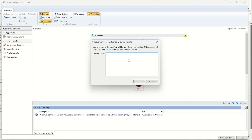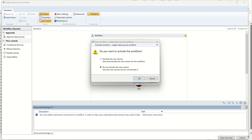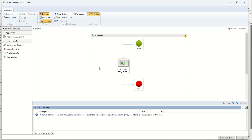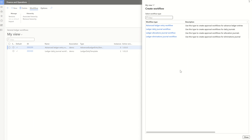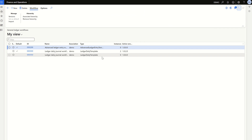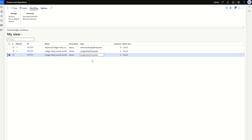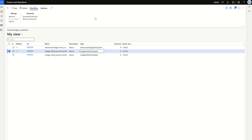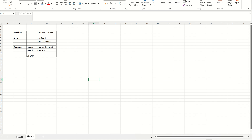Once configuration is completed, click Save and Close at the bottom. You can enter version notes — for example, 'Version 1 Demo' — and click OK. It will then ask whether to activate the new version or not. Select 'Activate the new version' and click OK. The workflow will be activated automatically, though it will take a moment. Once closed, come back to Finance and Operations, click Close, and refresh. You will see the new workflow has been configured.